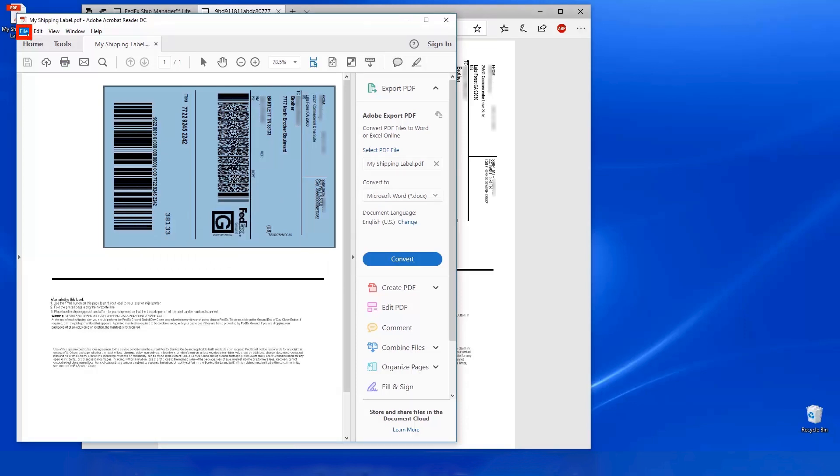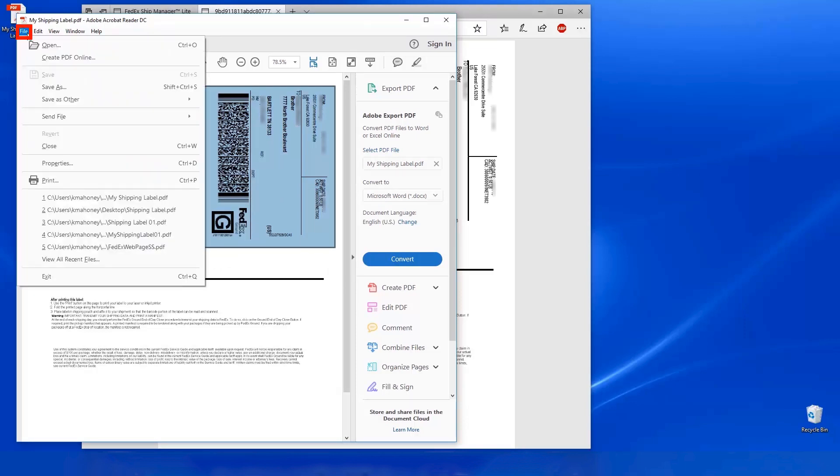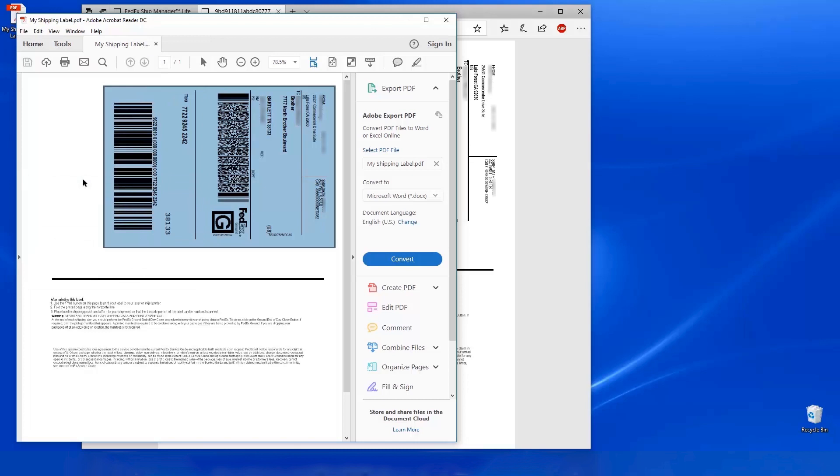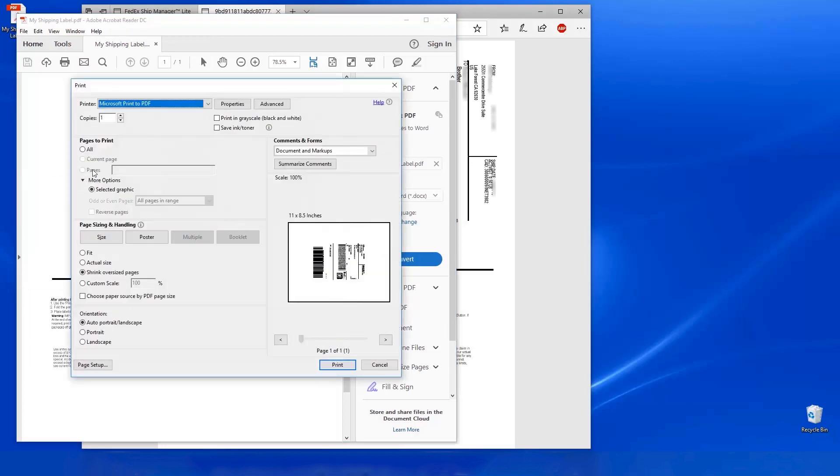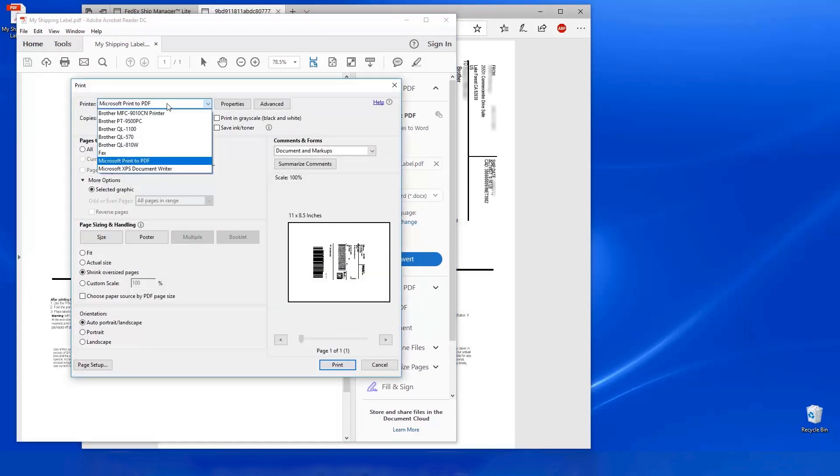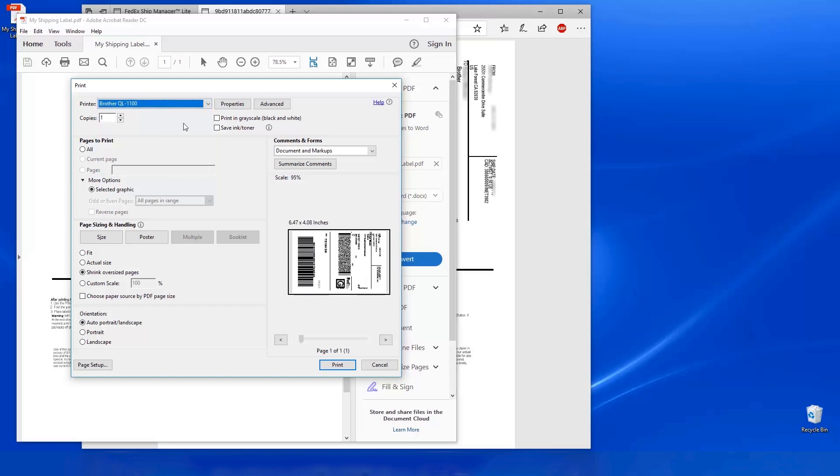Click File. Then click Print. When the Print window opens, select your label printer. Under the More Options heading, verify that the Selected Graphic option is selected, and then click on Properties.